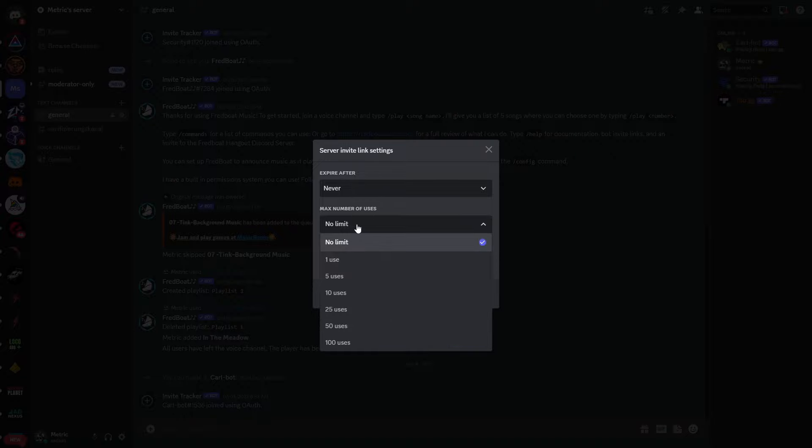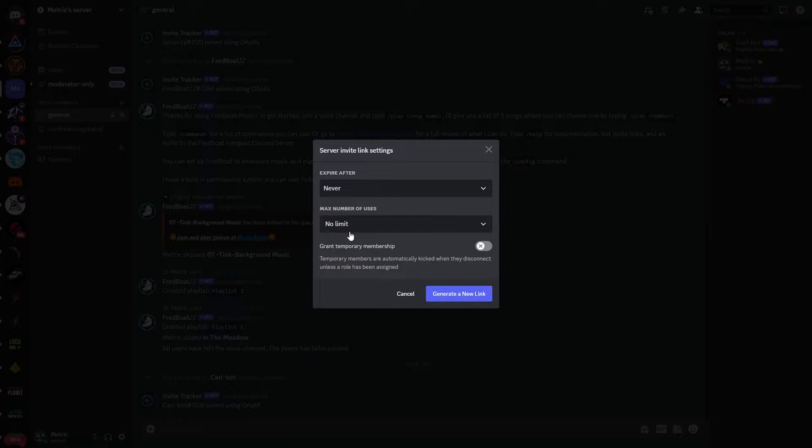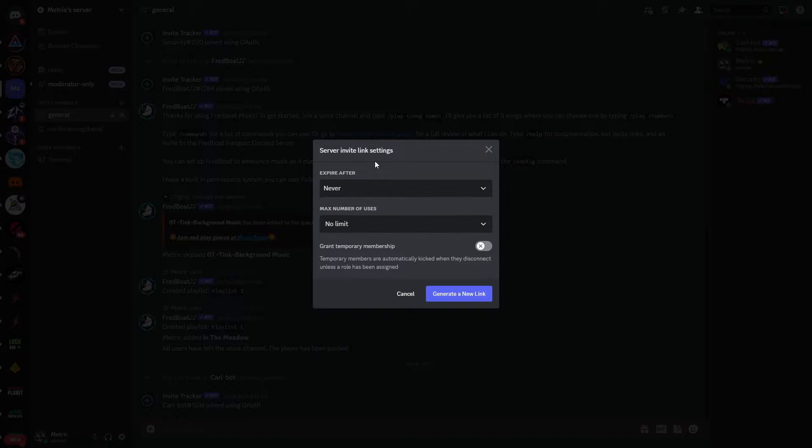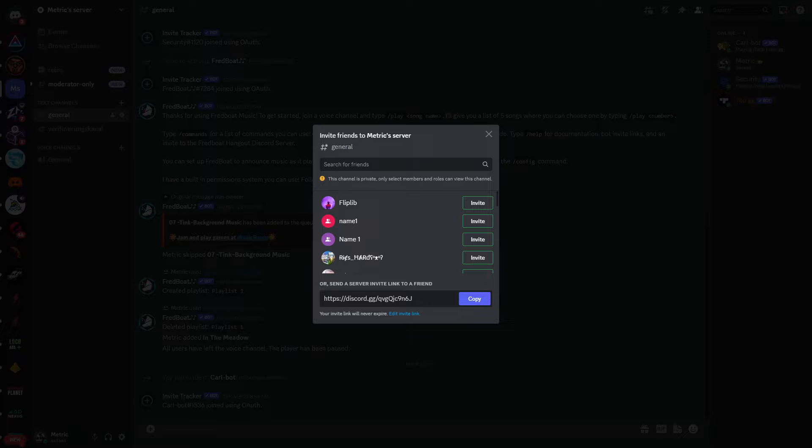The maximum number of users I will also set this to no limit, because if you have these two, then this means that this invite link will never be invalid. So click on generate a new link and now you have a new Discord link that you can copy and send to other people.